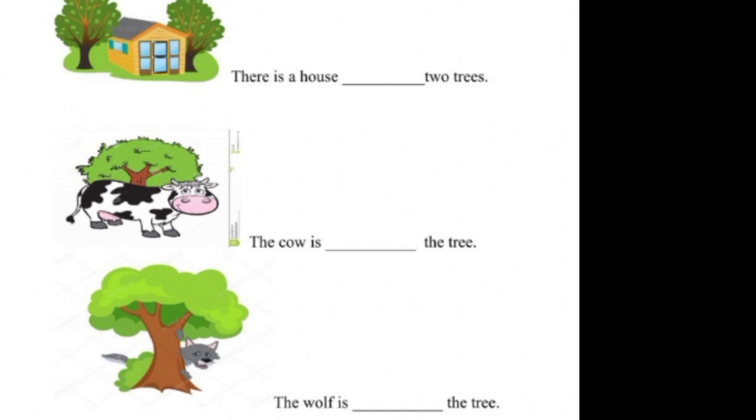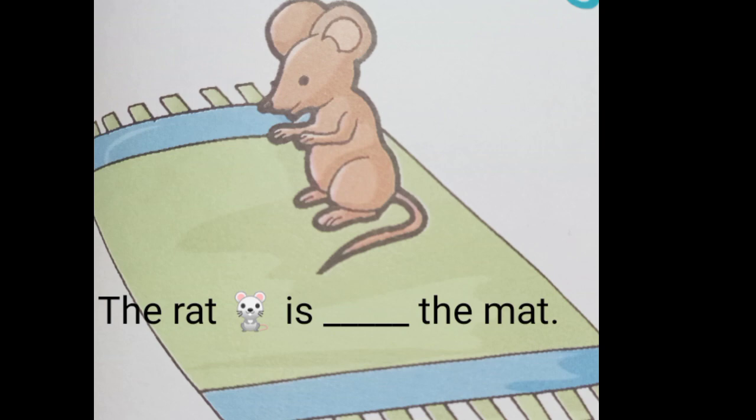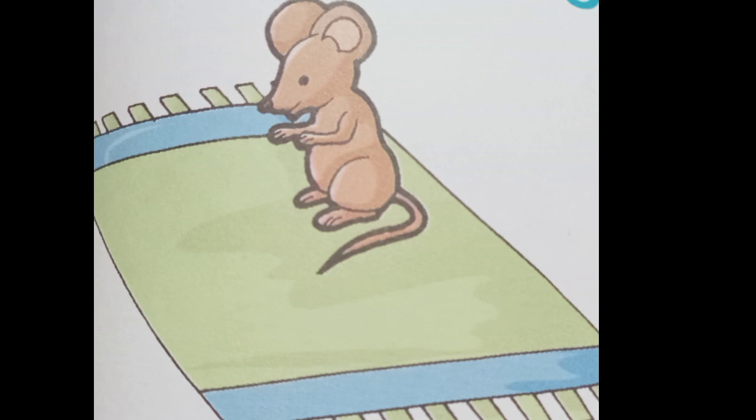Now, let's go for the next one. The rat is, dash the mat. We can see the rat is on the mat. So, we will write here on. What preposition we will write? On. Okay. So, you will write, the rat is on the mat.